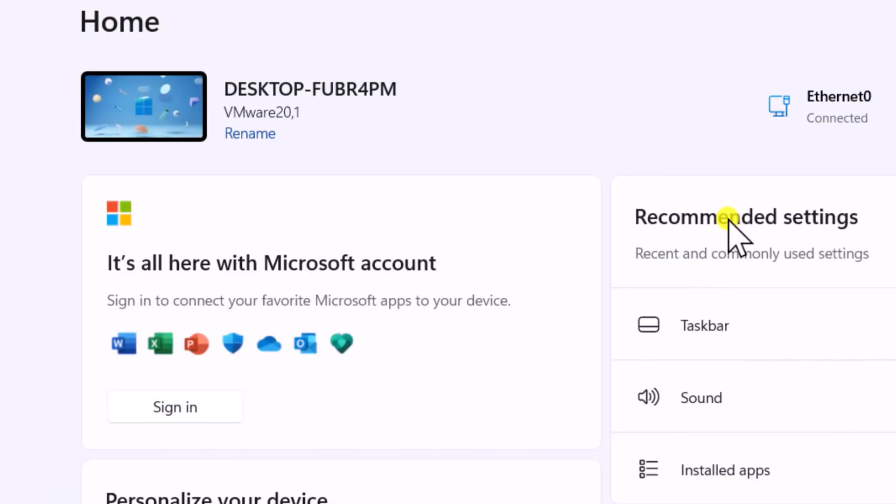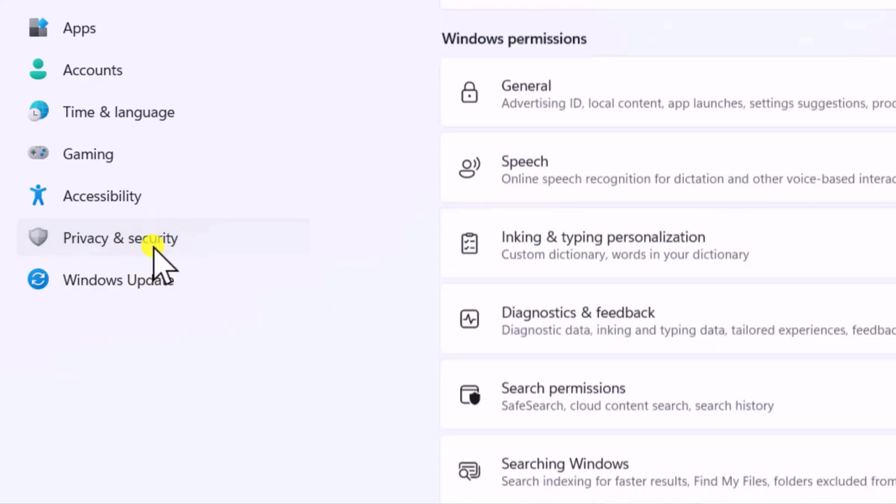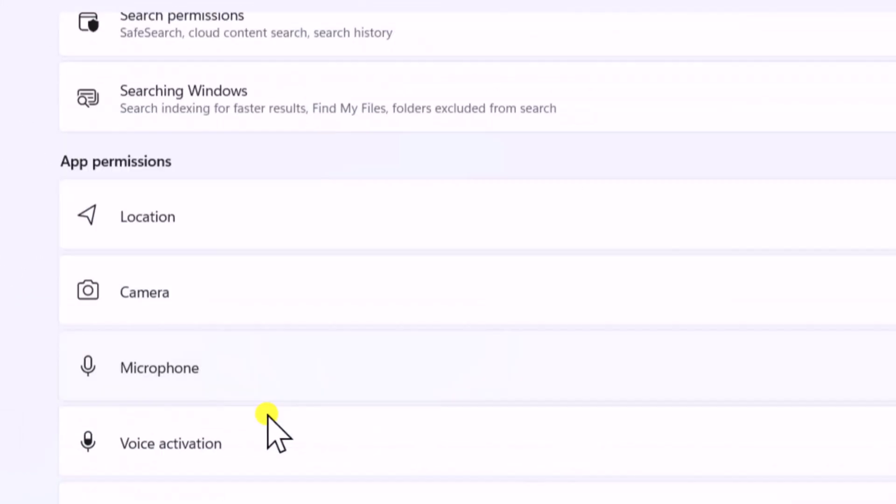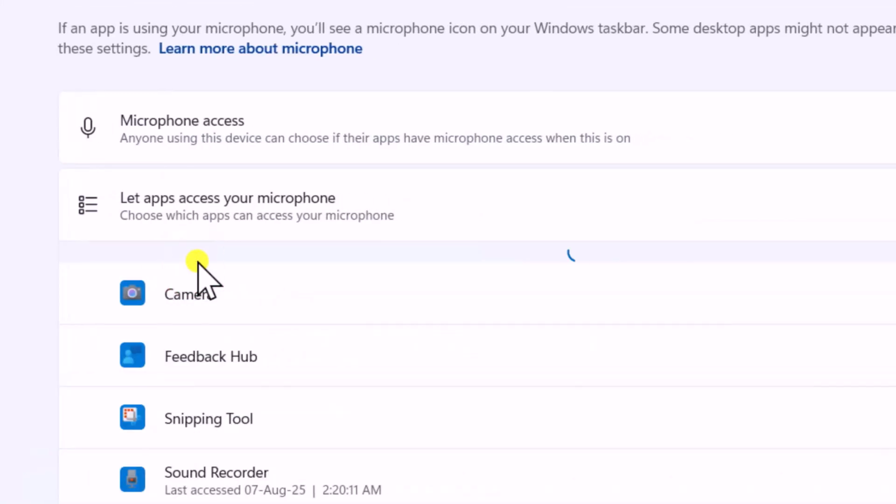On the left, click on Privacy and Security. Now scroll it down and click on Microphone.